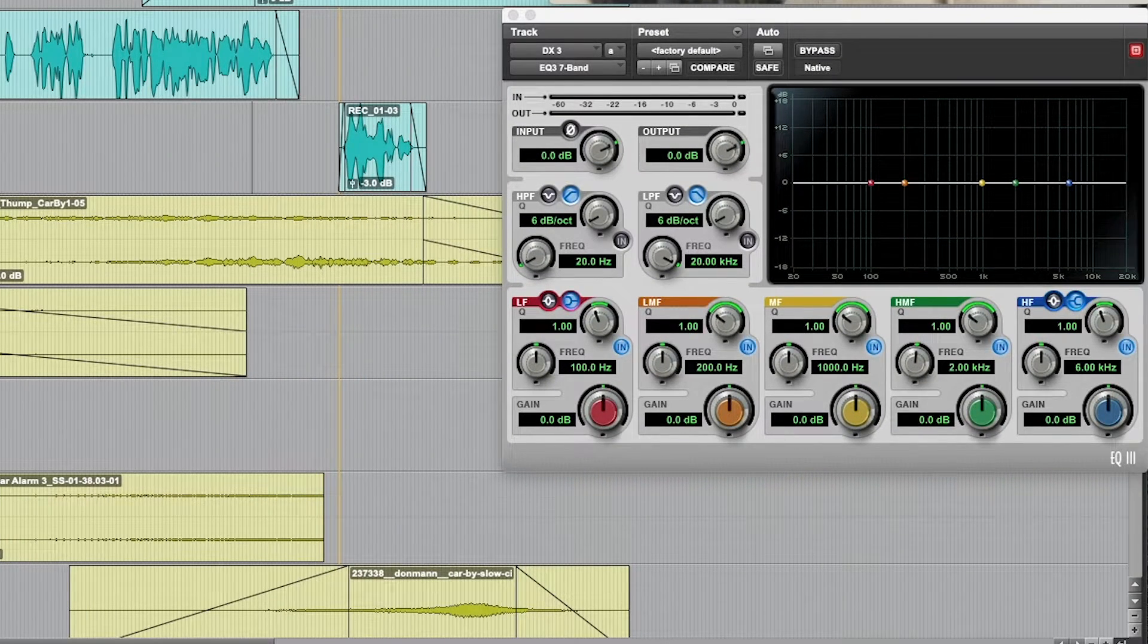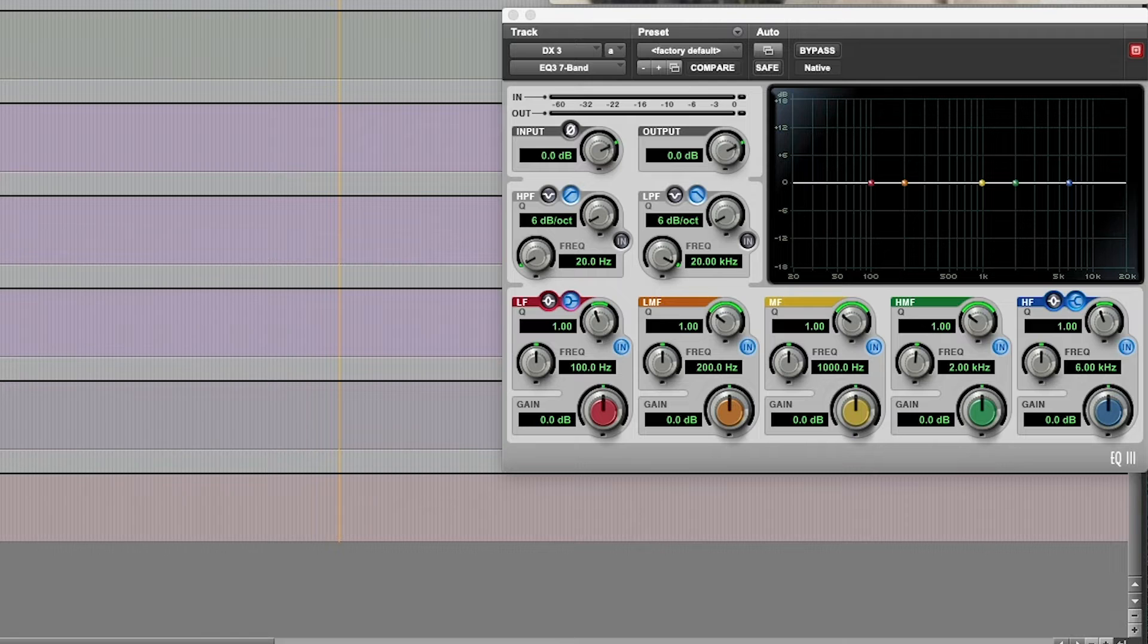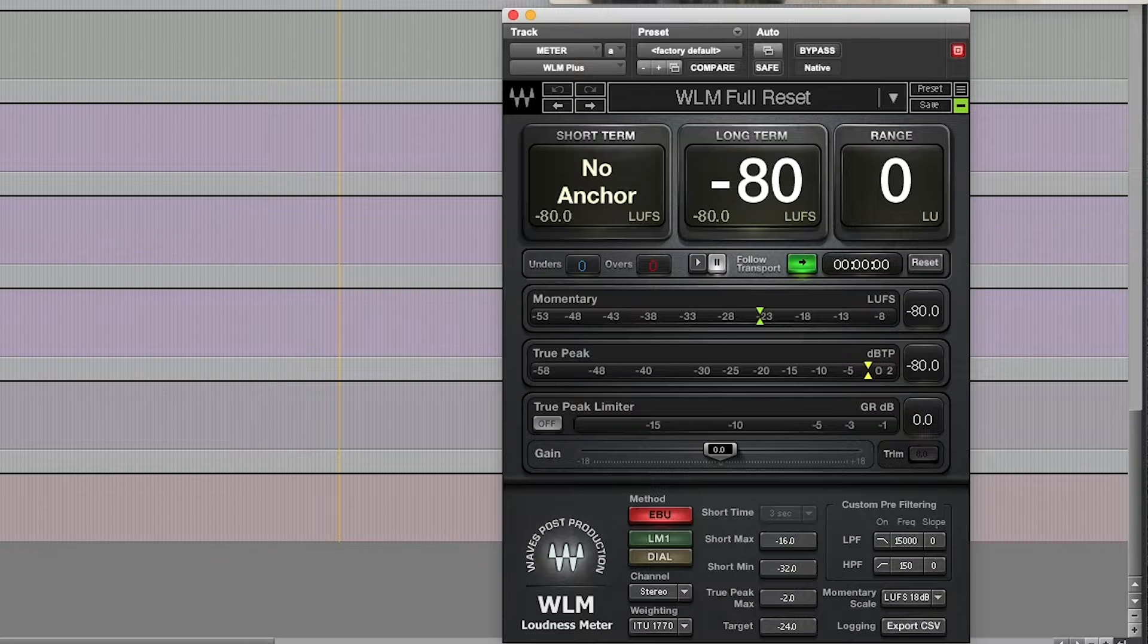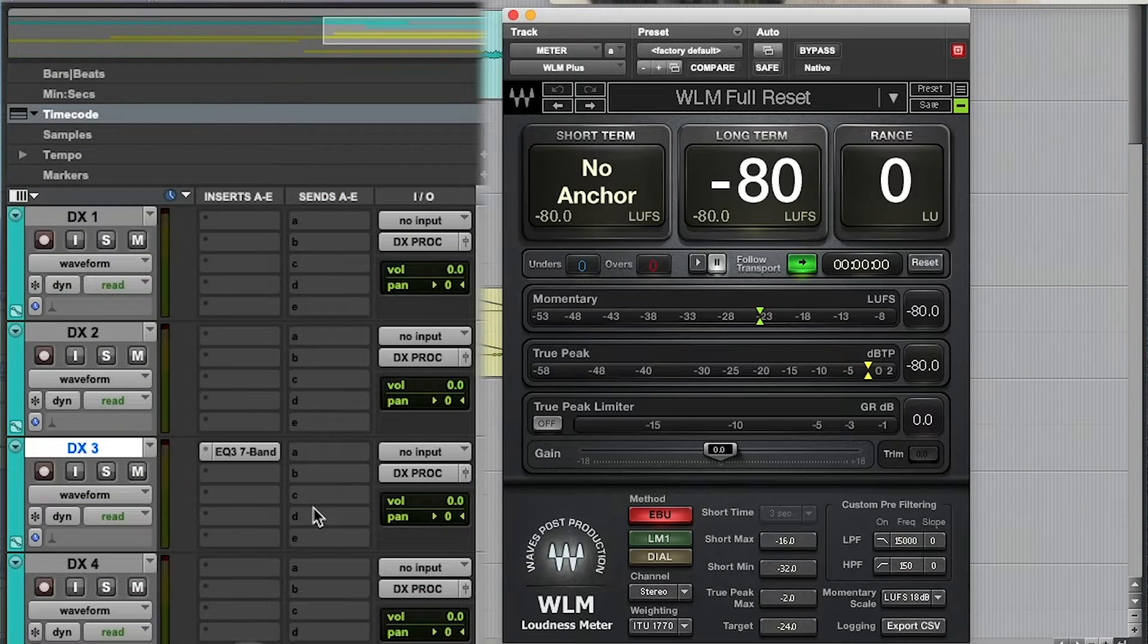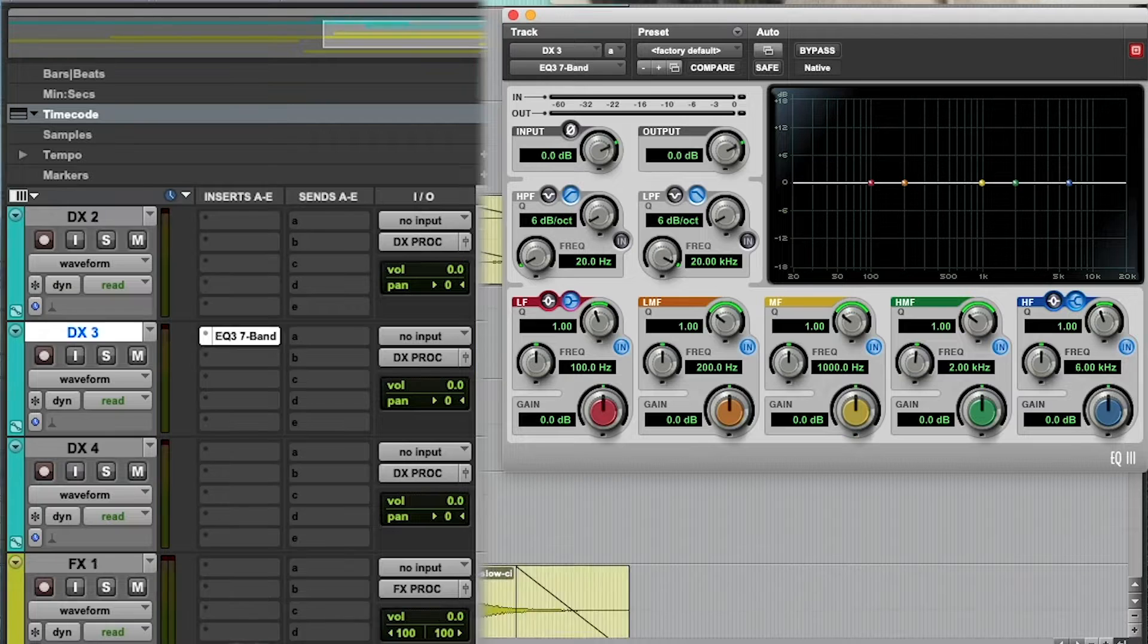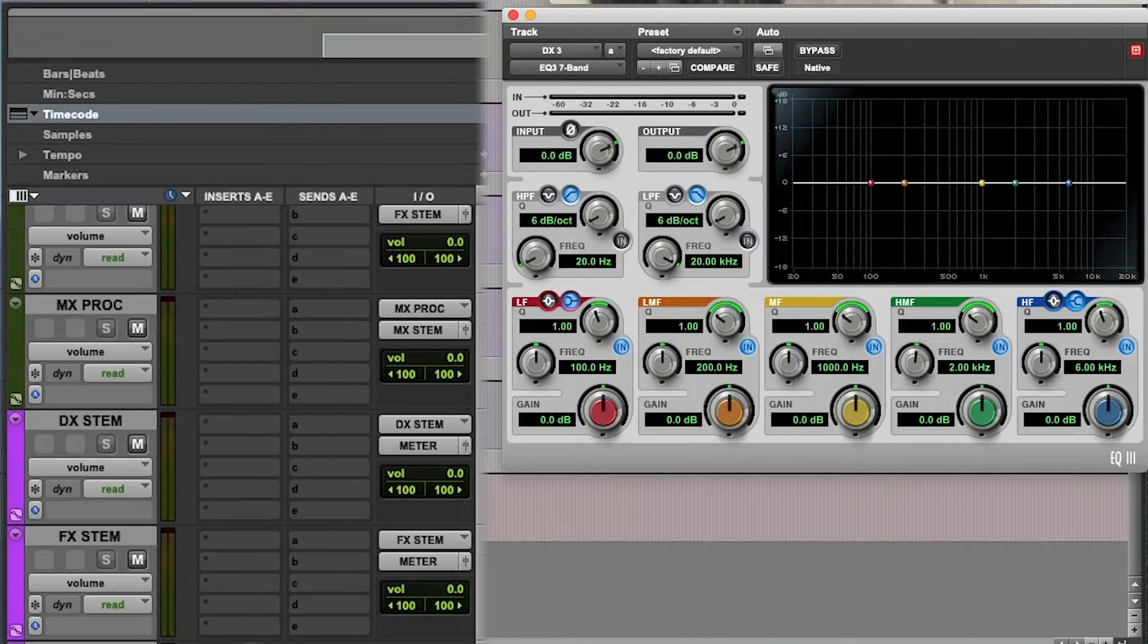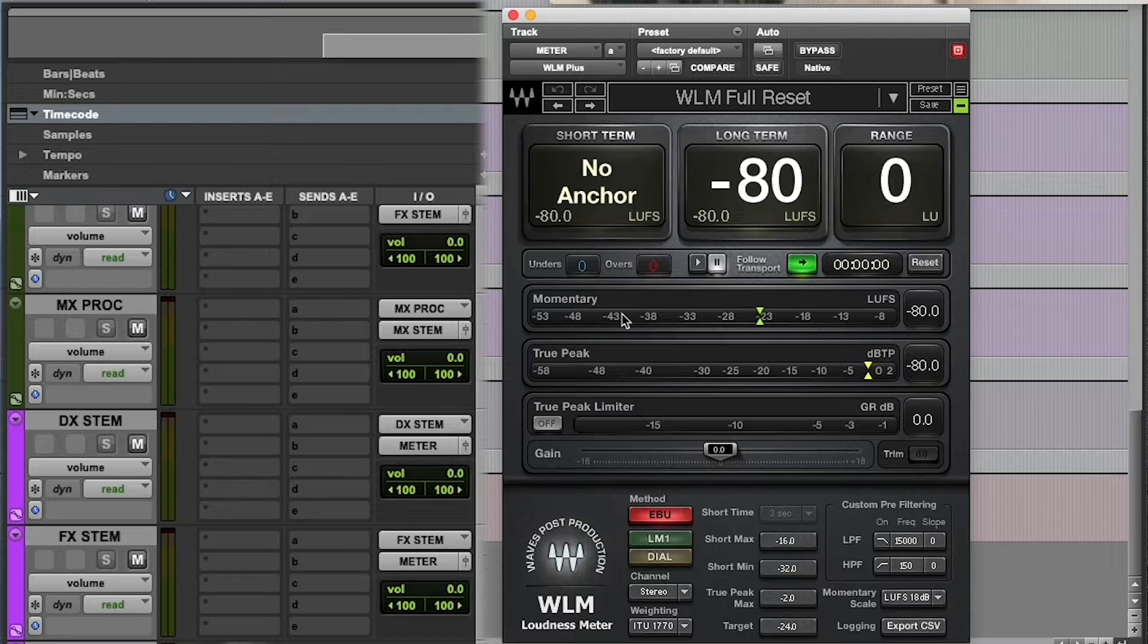Now let's say I also want to have my meter plugin track open here. Here's my Waves WLM plus meter and you will see that anytime I click on a new plugin Pro Tools automatically defaults to close the existing plugin that's on the screen.